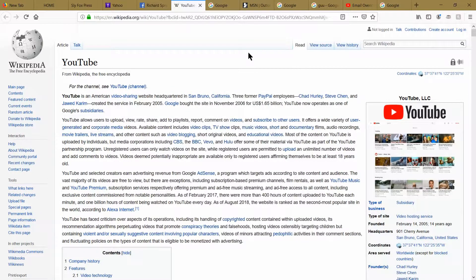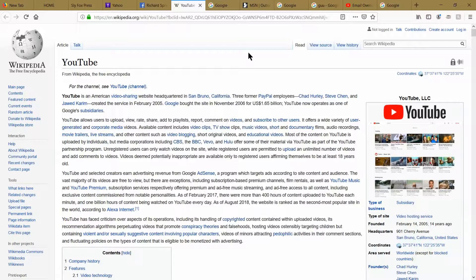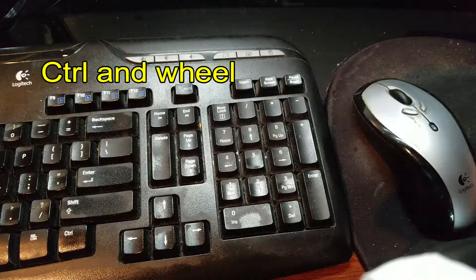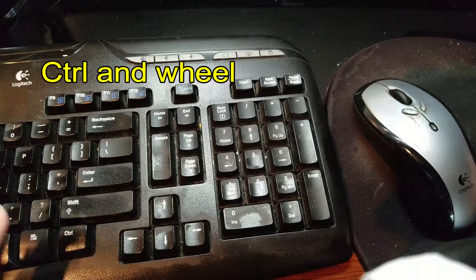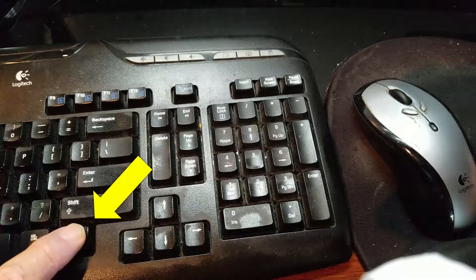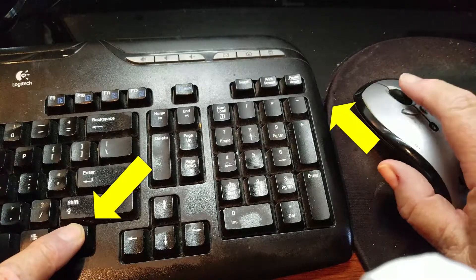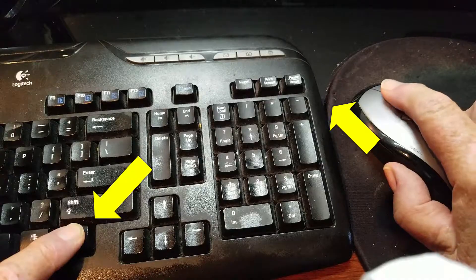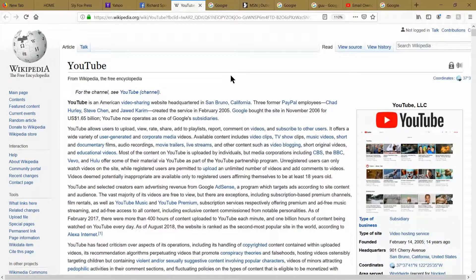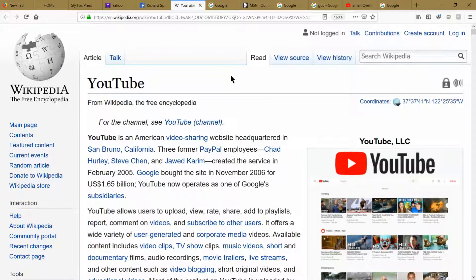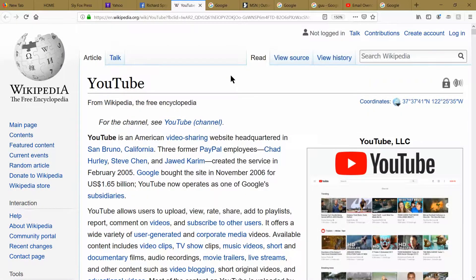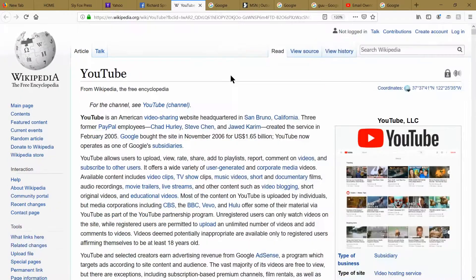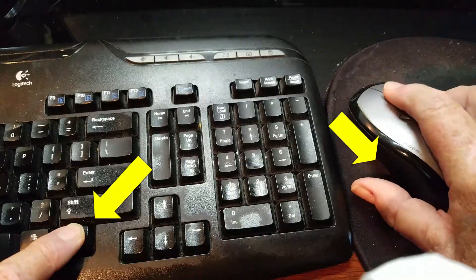There's an alternative way of rapidly increasing and decreasing the screen print size. On your keyboard, find the control key again, and then on your mouse, find the center wheel. Hold the control key down and press the center wheel forward. Continue holding the control key down and moving the center mouse wheel forward. You can rapidly increase the size. By holding down the control key and tapping the zero key, it's back to its normal original size.